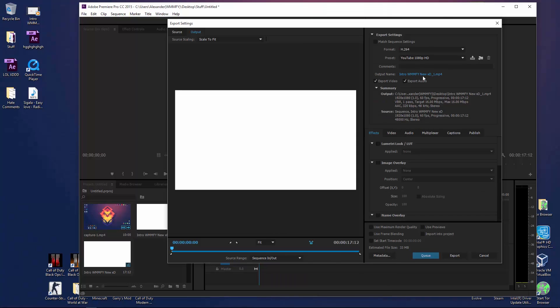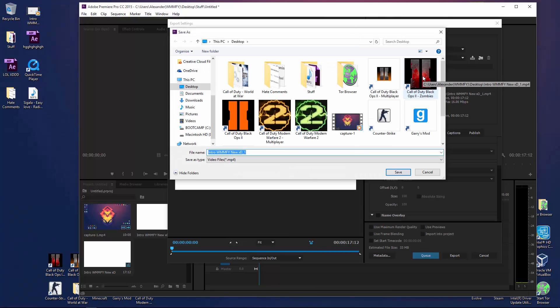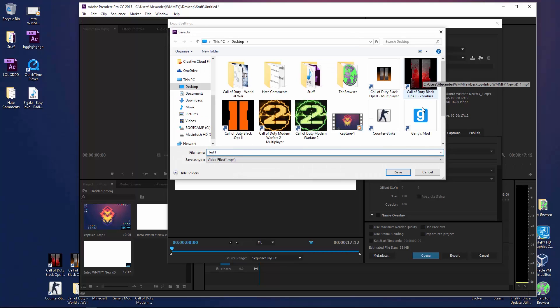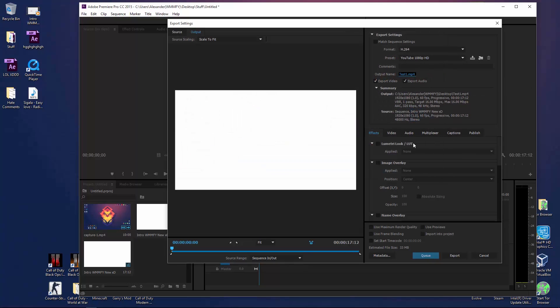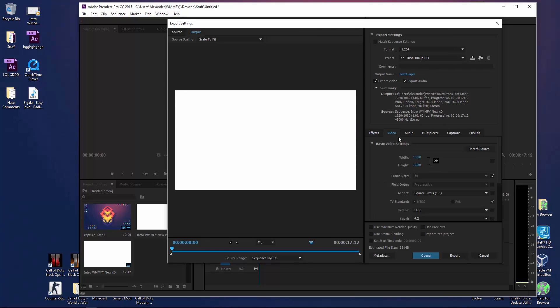So you can just change the name of the output, I'm going to call it test1, click save. Once you've done that, you don't really need to worry about anything right here, so go on video.